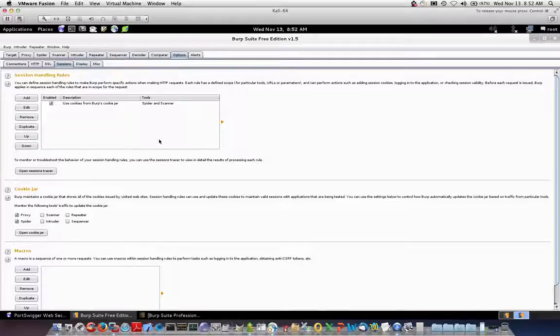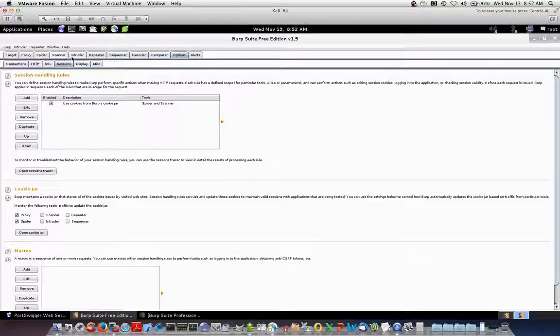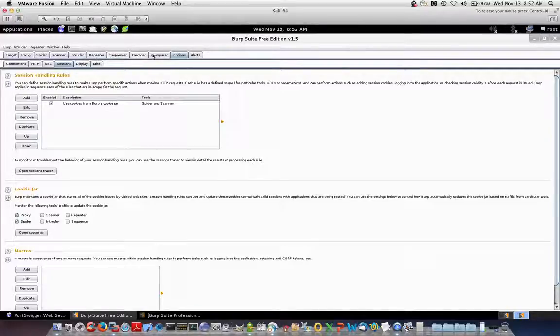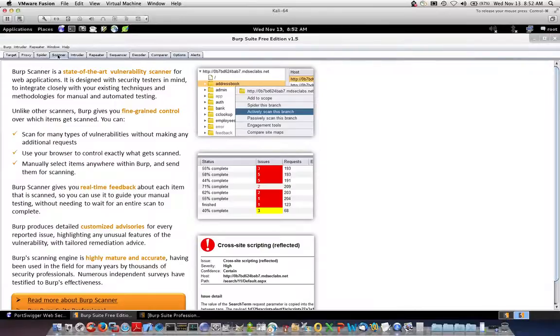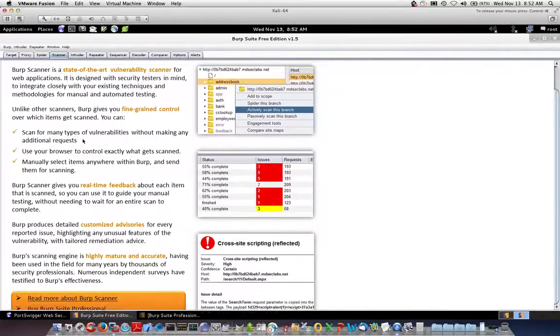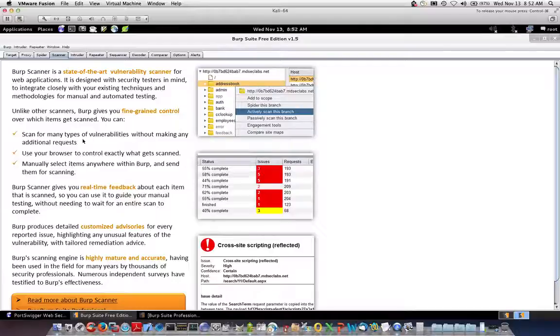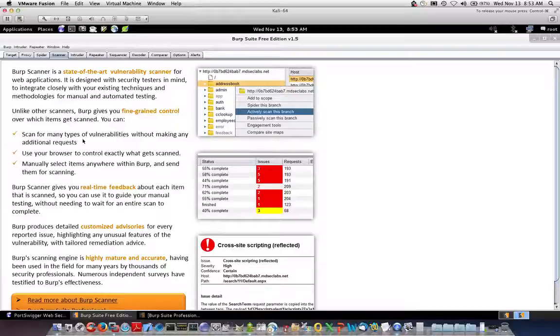So this is the free version. You can see you've got a target tab, a proxy tab, a spider tab, scanner, intruder, repeater, sequencer, decoder, etc. The scanner tab only works on the pro version. And this is a very thorough tool or feature within Burp Suite Pro that helps you define vulnerabilities a little bit more automated-like. Now with that, you will also have the risk of false positives and you will have to do manual false positive analysis.